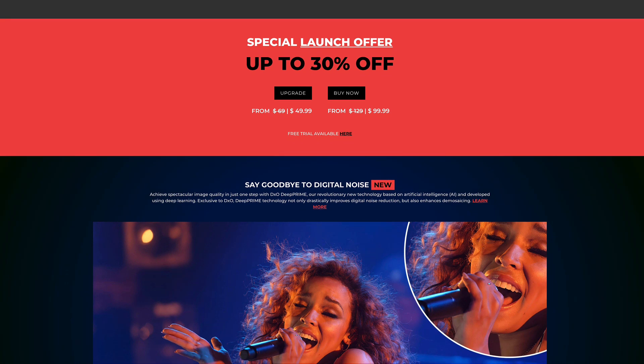They have a special launch offer right now. You can save up to 30% off, and if you click on my affiliate link in the description below, it'll take you right to the site. You could get a trial version of this software, or you can buy it. If you use my affiliate link to buy it, I make a small commission, which really helps my channel. It helps me to keep these videos coming to you.